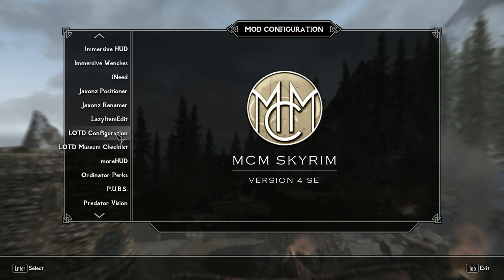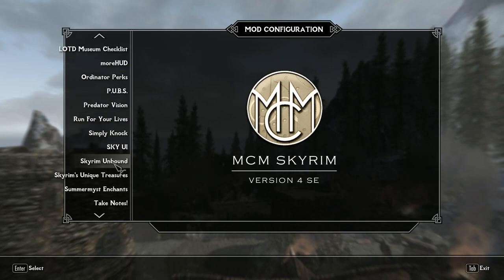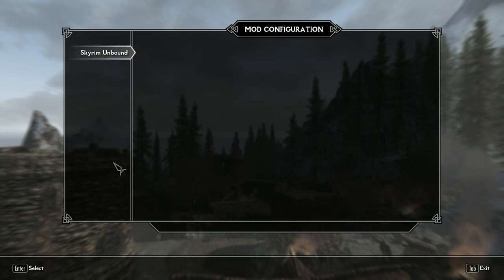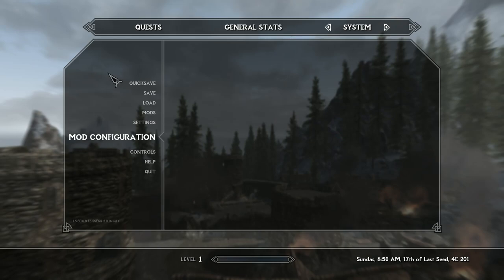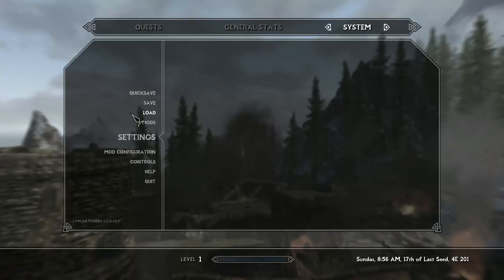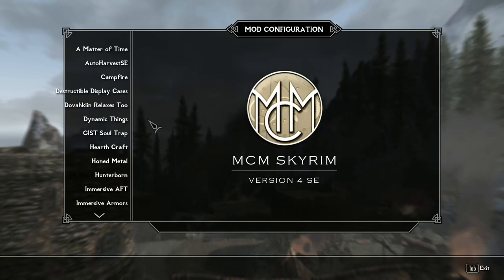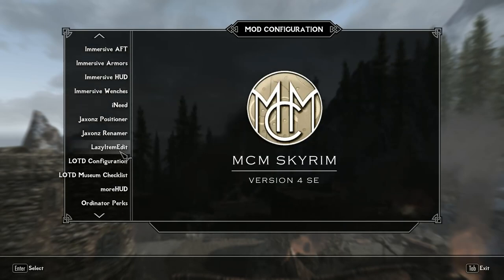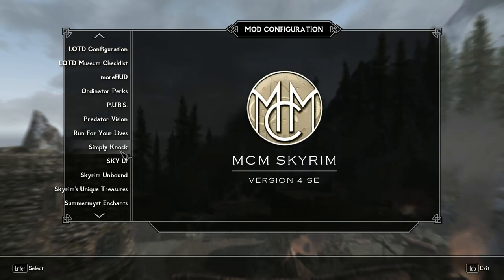I skipped over Skyrim Unbound in the MCM because I was saving the best for last. Let me reopen it and navigate down to Skyrim Unbound.